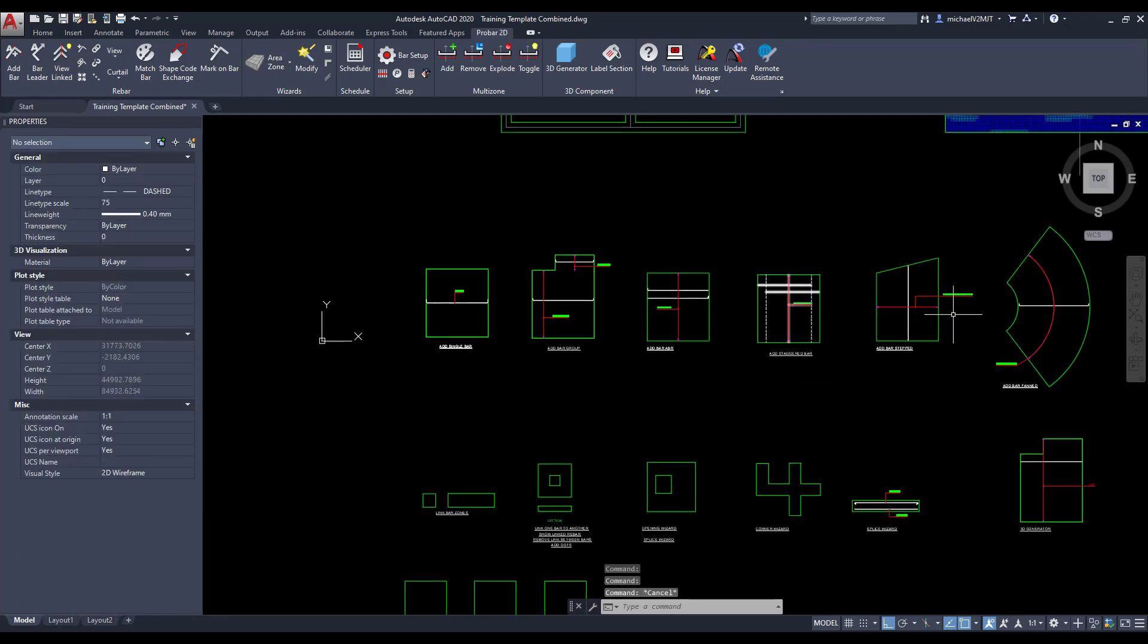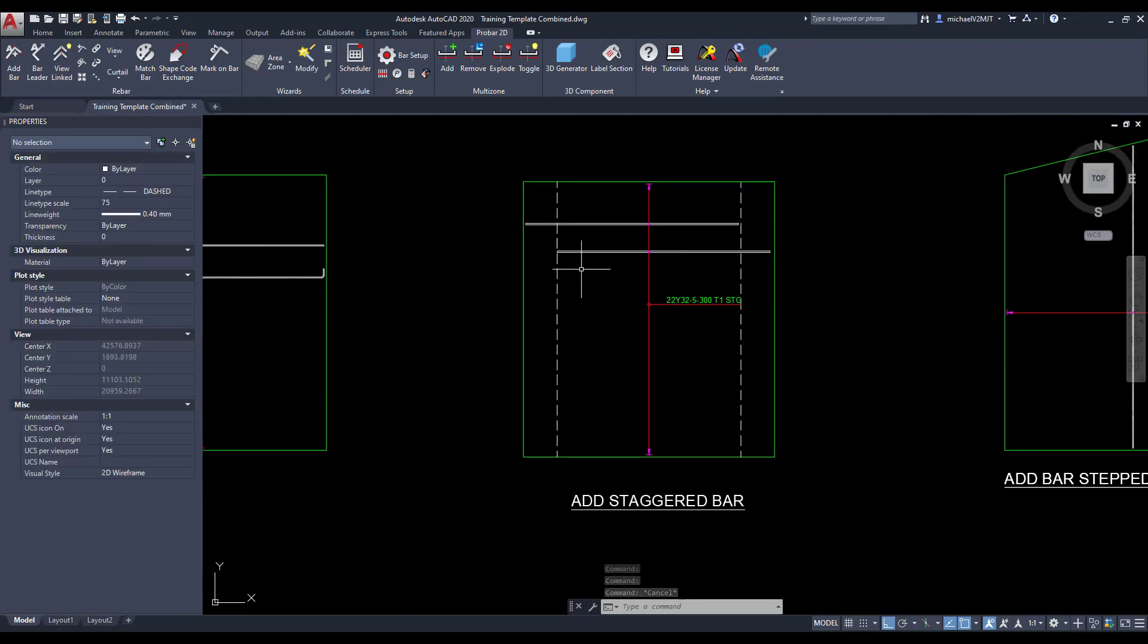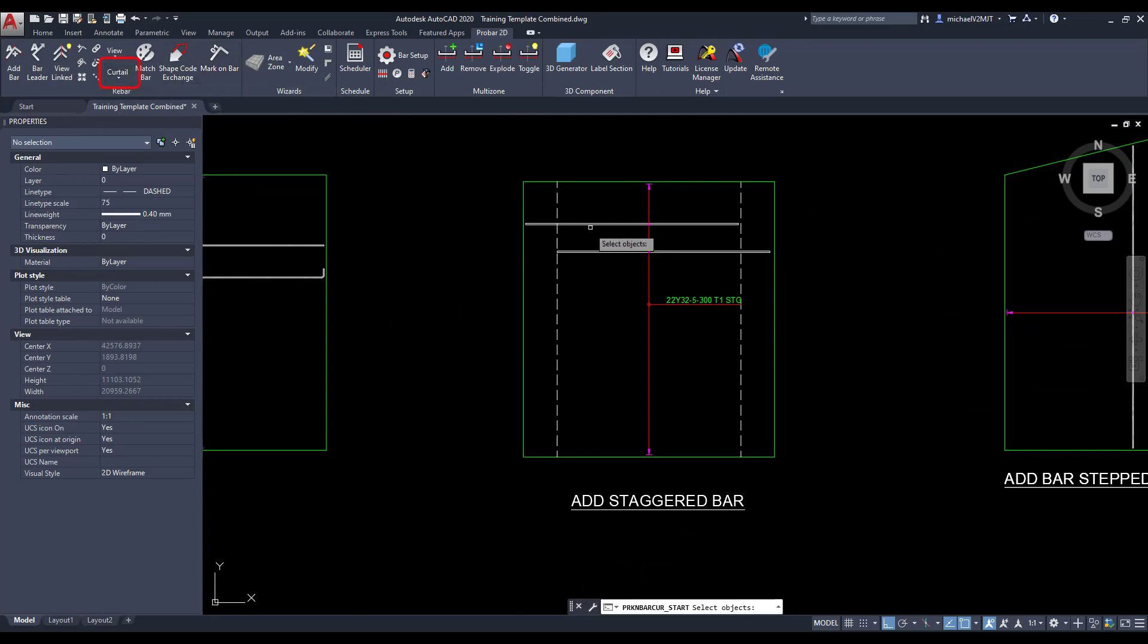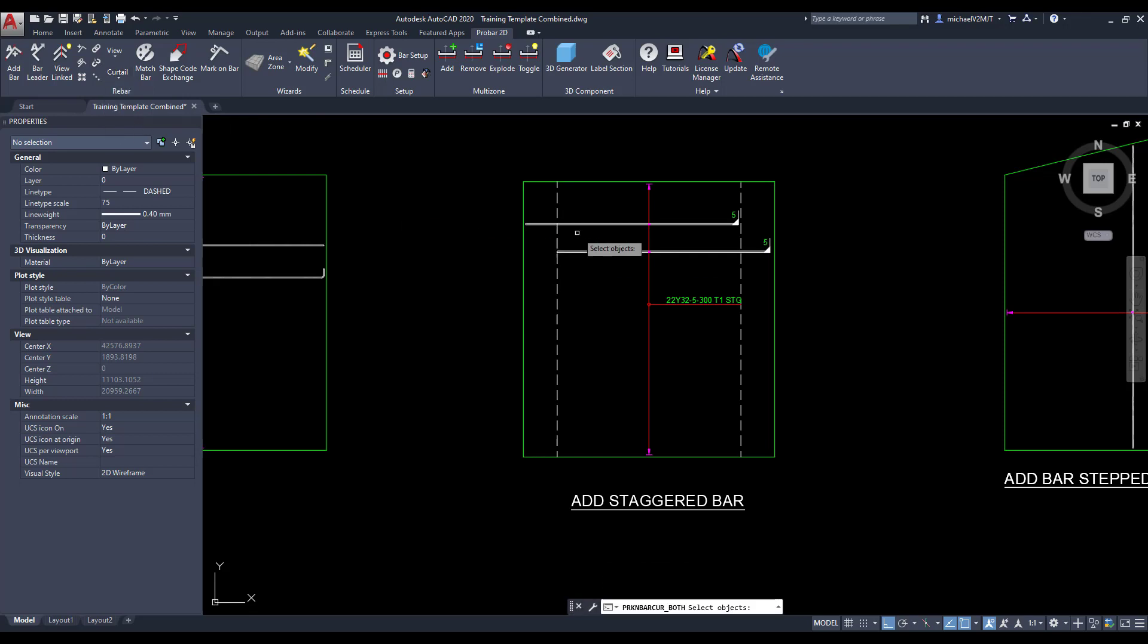To add curtailment to reinforcing, select the curtailment button and specify to which end of the rebar you would like to apply the curtailment to. Then select the bar to which you would like to add curtailment and press enter to execute the command.